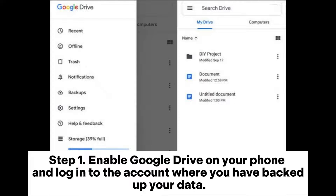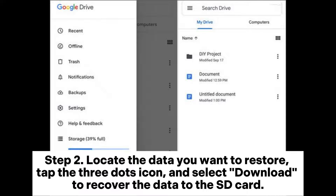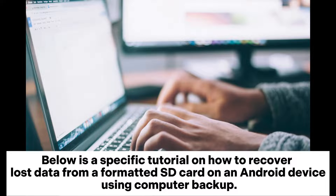Step two: locate the data you want to restore, tap the three dots icon, and select Download to recover the data to the SD card. Below is a specific tutorial on how to recover lost data from a formatted SD card on an Android device using a computer backup.